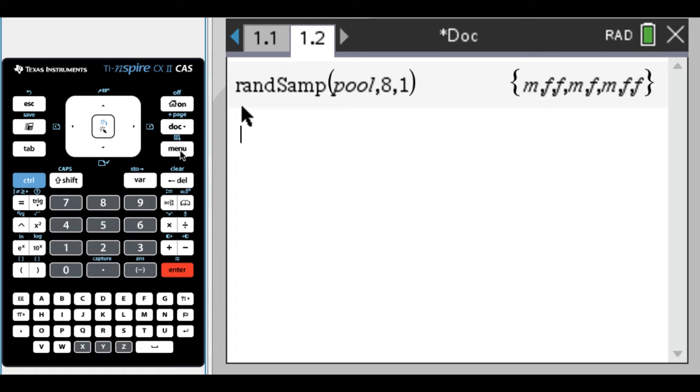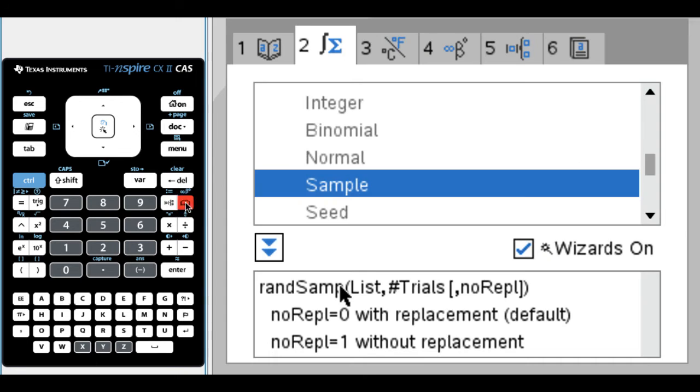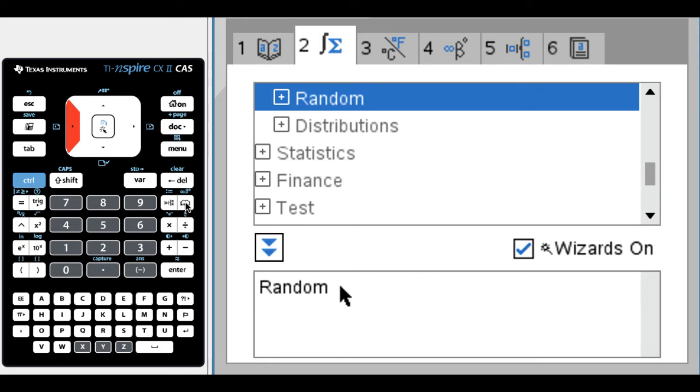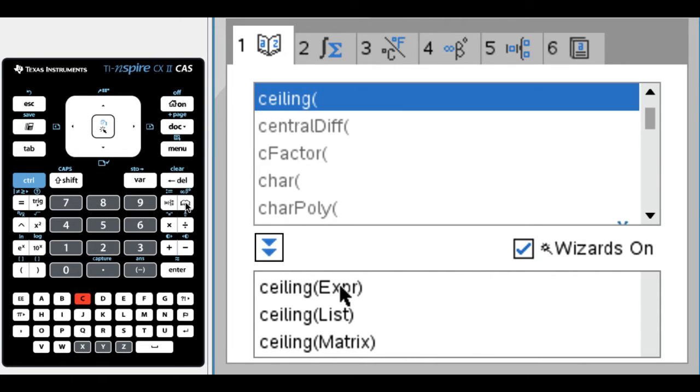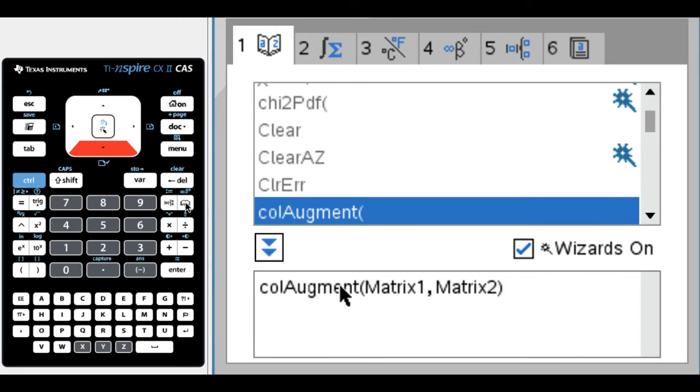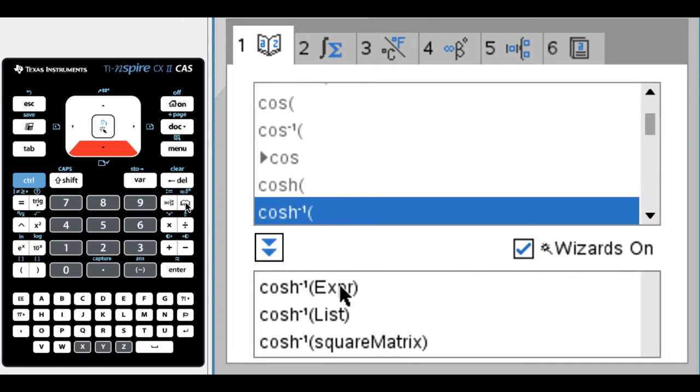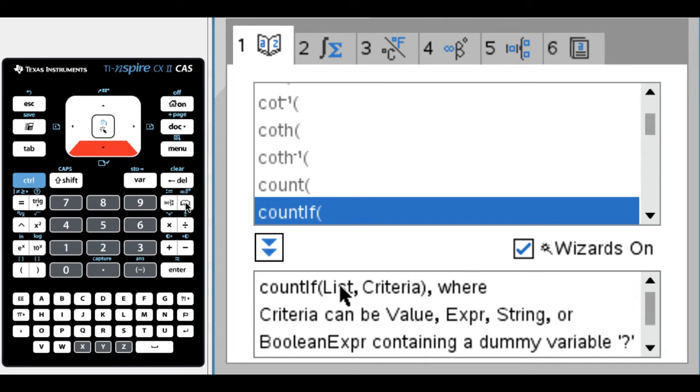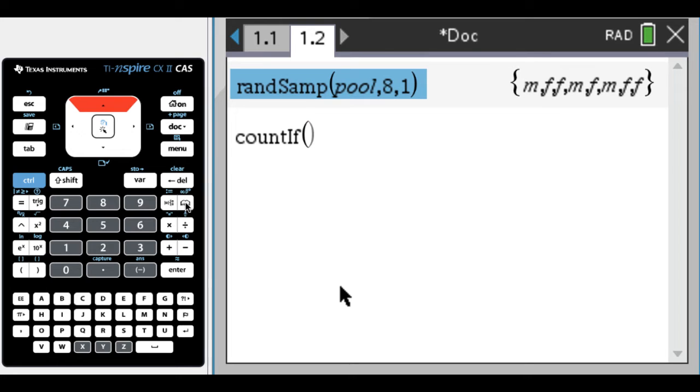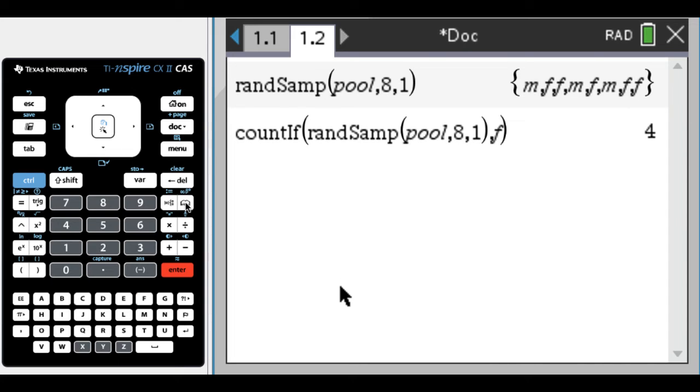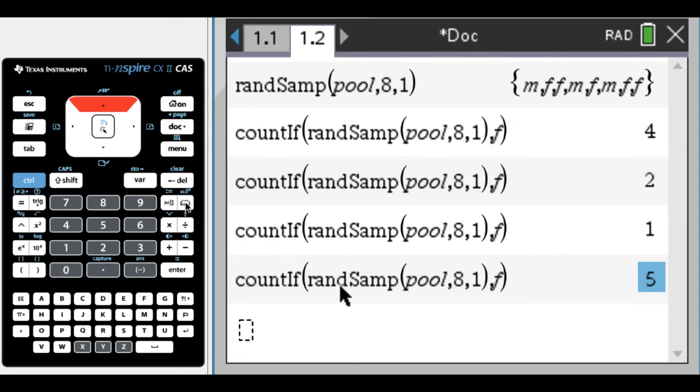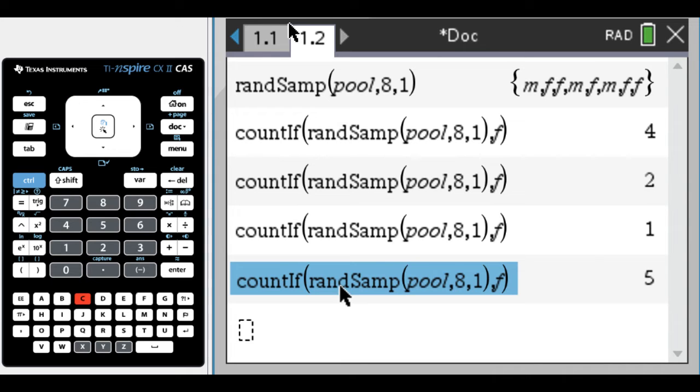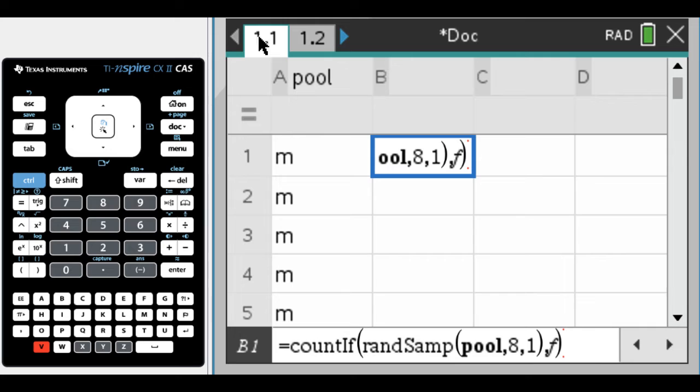I'm going to want to count that, so I'll use count_if. I'll go to the catalog and find count_if. It's going to be count_if the list, then the criteria. My list is random sample pool 8,1 and my criteria is F for female. The disadvantage is I won't see the list it's picking from, but I can see there were four females, then two, then one, et cetera. I'll copy this with Ctrl+C and paste with Ctrl+V into the spreadsheet.